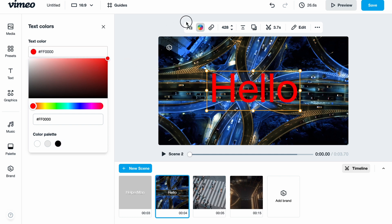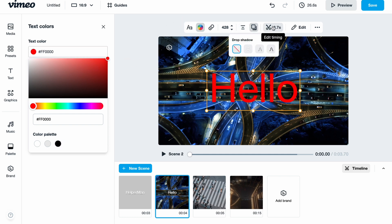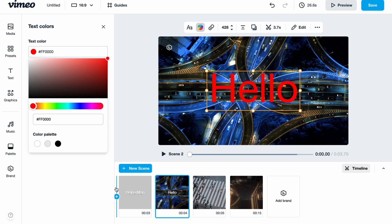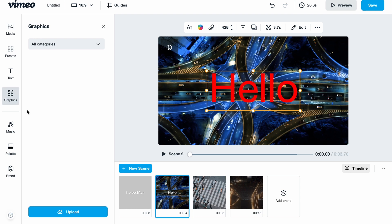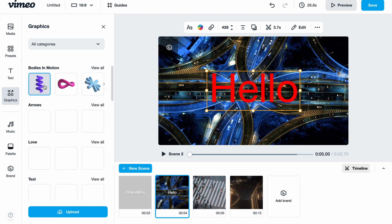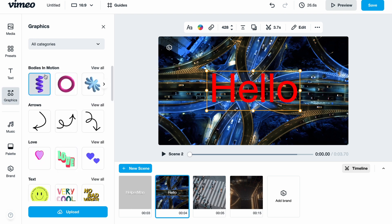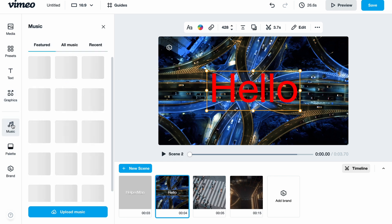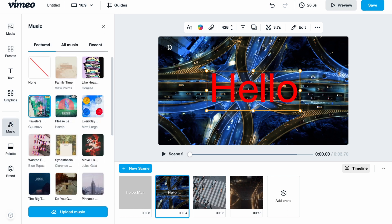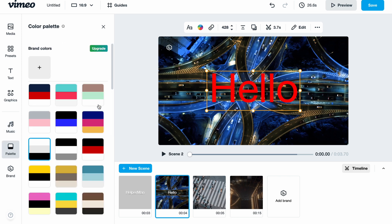You can also scale text by moving the corners. We can change the color, add a drop shadow, edit timing, and edit the text itself. There is also the graphics area where we can add different shapes, bodies in motion, arrows, love icons, and more. We can also use the music area and the palette.